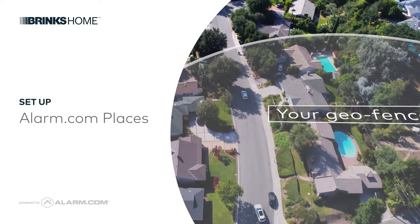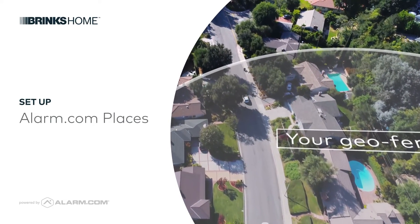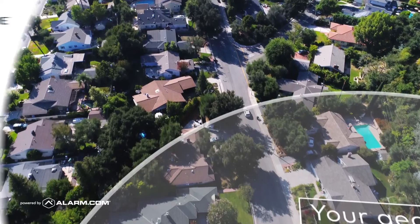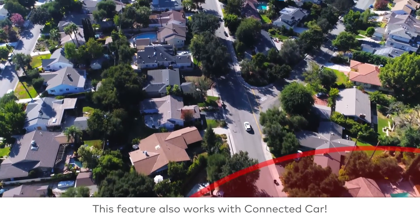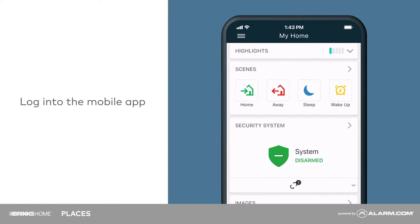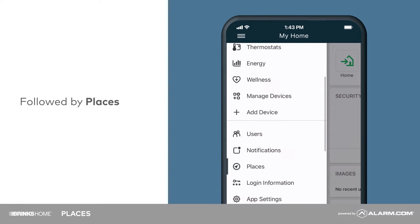With Alarm.com Places, you can automate home rules and initiate reminders based on the location of your mobile device. Begin by opting into location services on your mobile device. Log into the mobile app, then tap the menu icon, followed by Places.